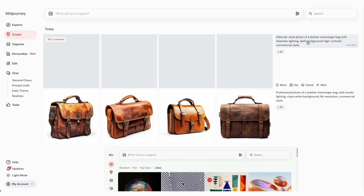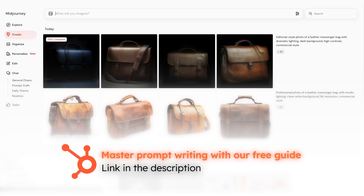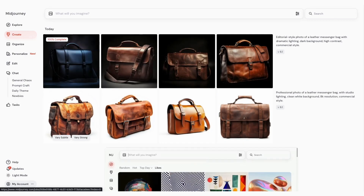Now watch what happens when we change things up. Editorial style photo of a leather messenger bag with dramatic lighting, dark background, high contrast, commercial style. With just a few tweaks in your prompts, Midjourney can produce professional, realistic product images that perfectly match your vision.